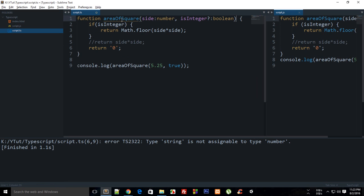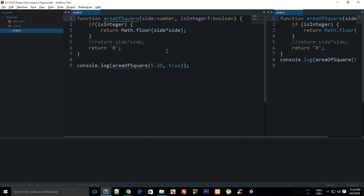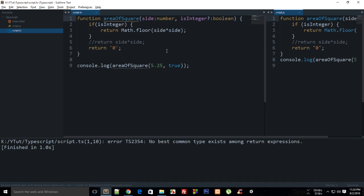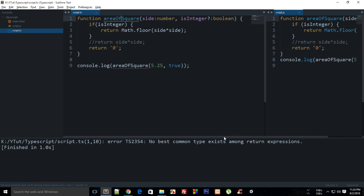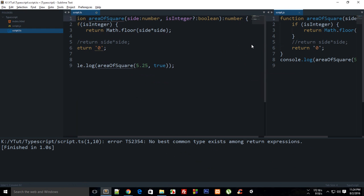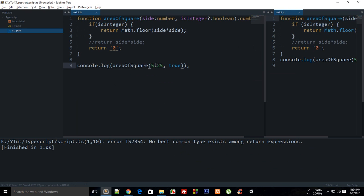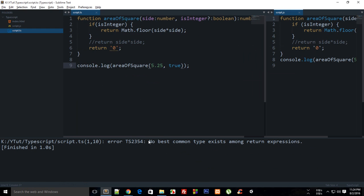But no best common type exists among returned expressions. Yeah okay it's giving some sort of clue to you as well right now, but it's better to define your return data type with function as well. So that is how pretty much you create an optional argument and define a return type for your function as well.